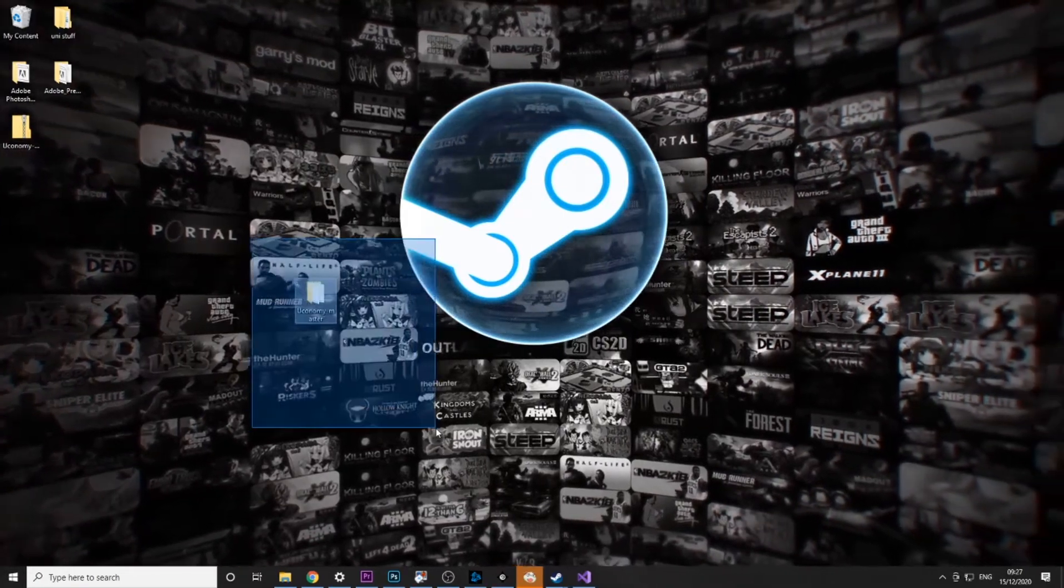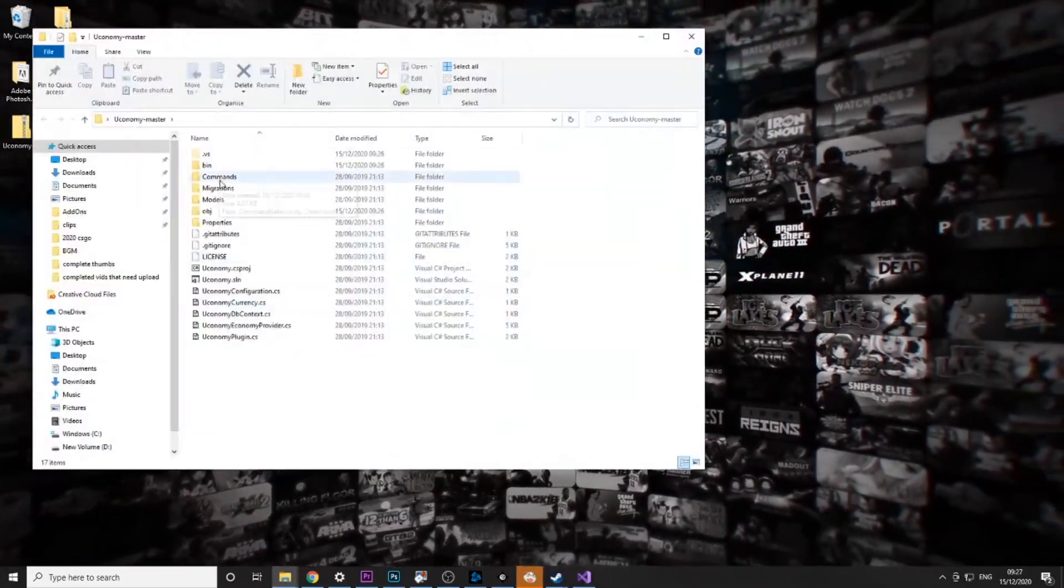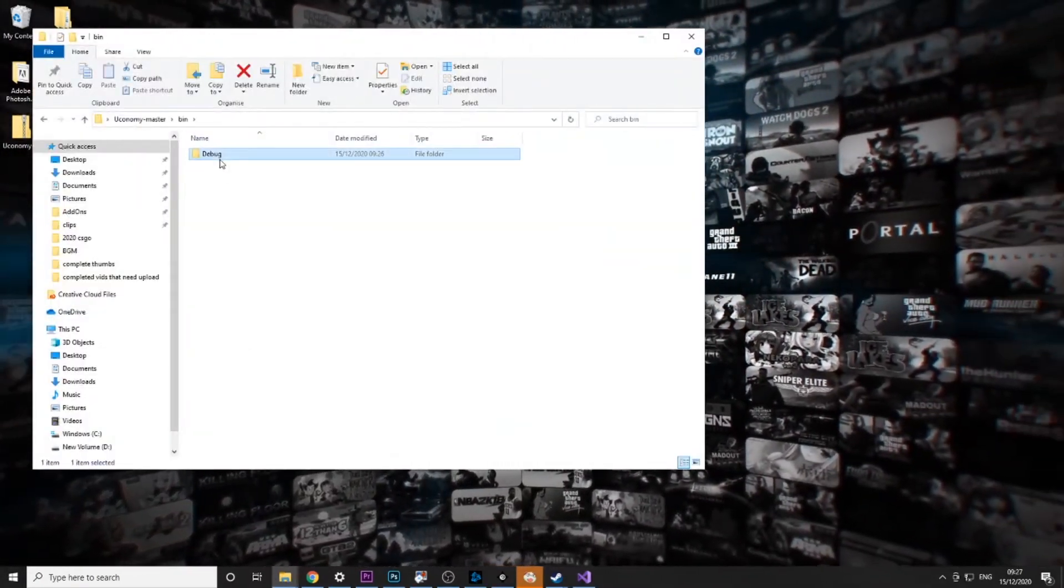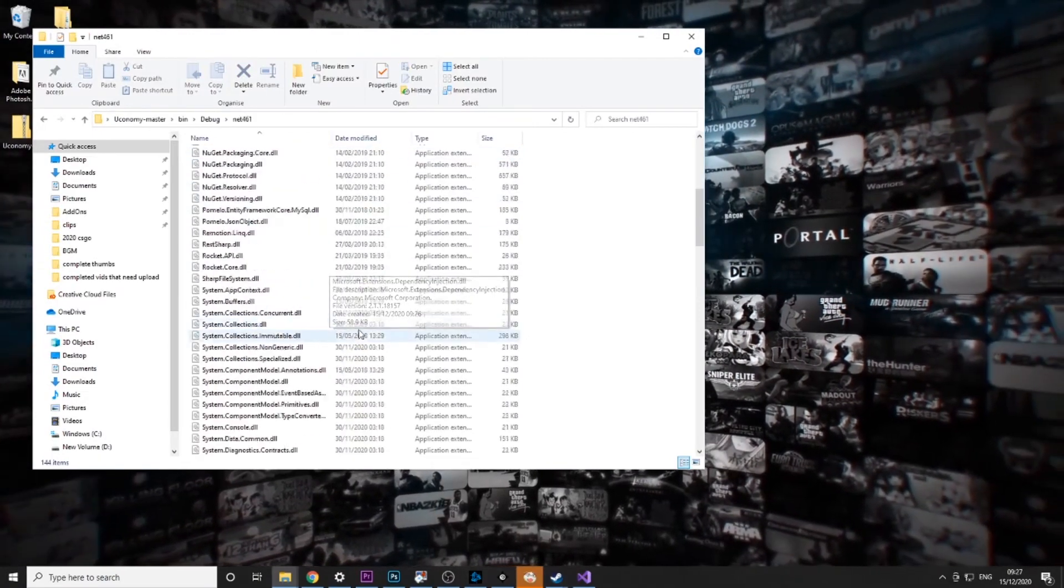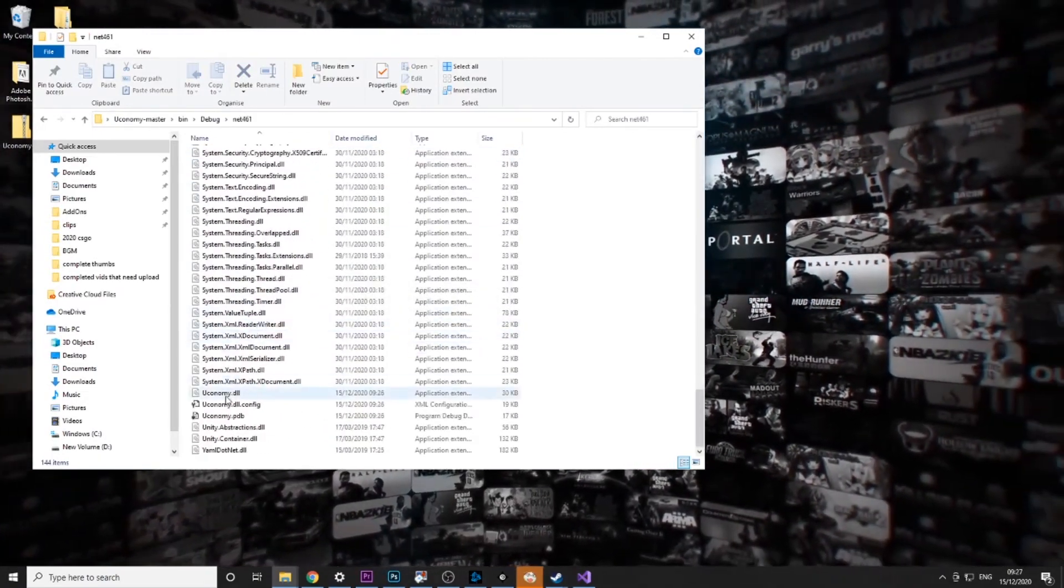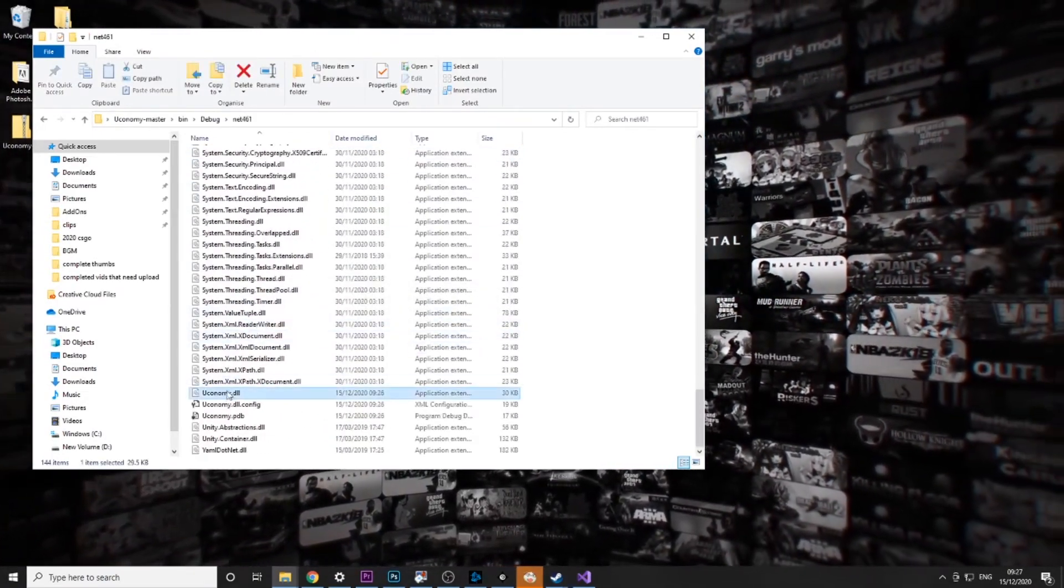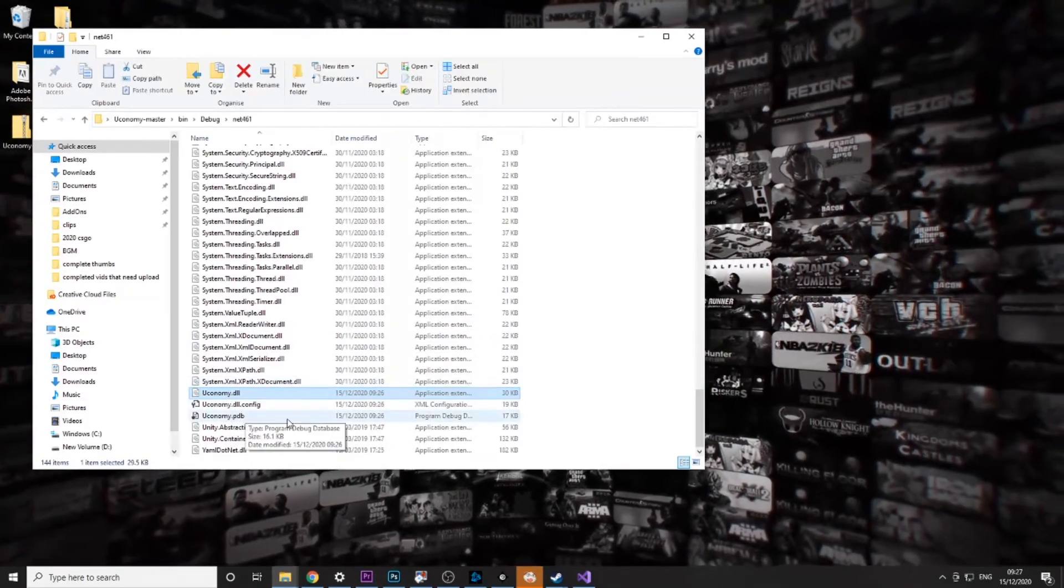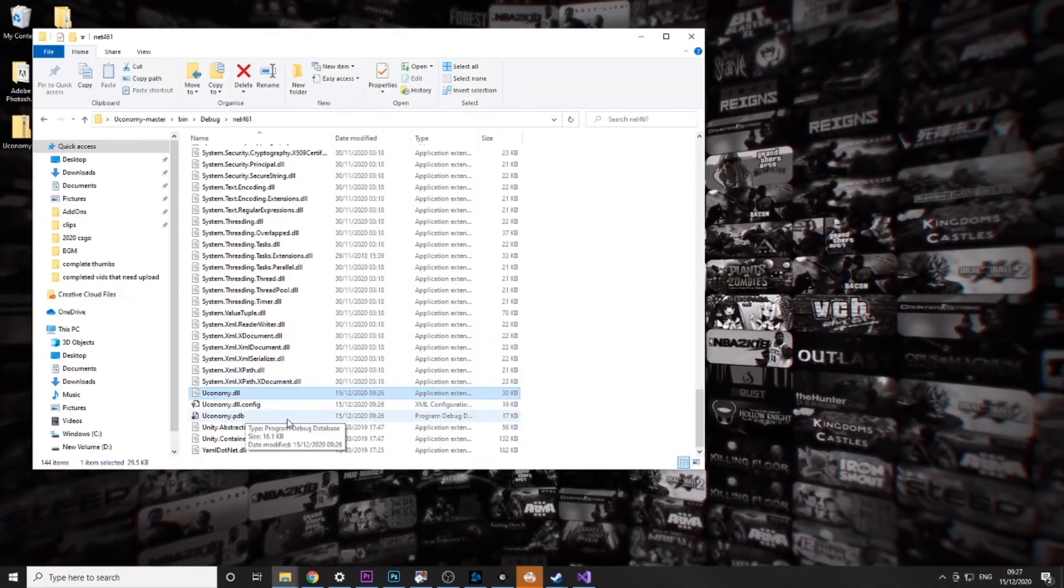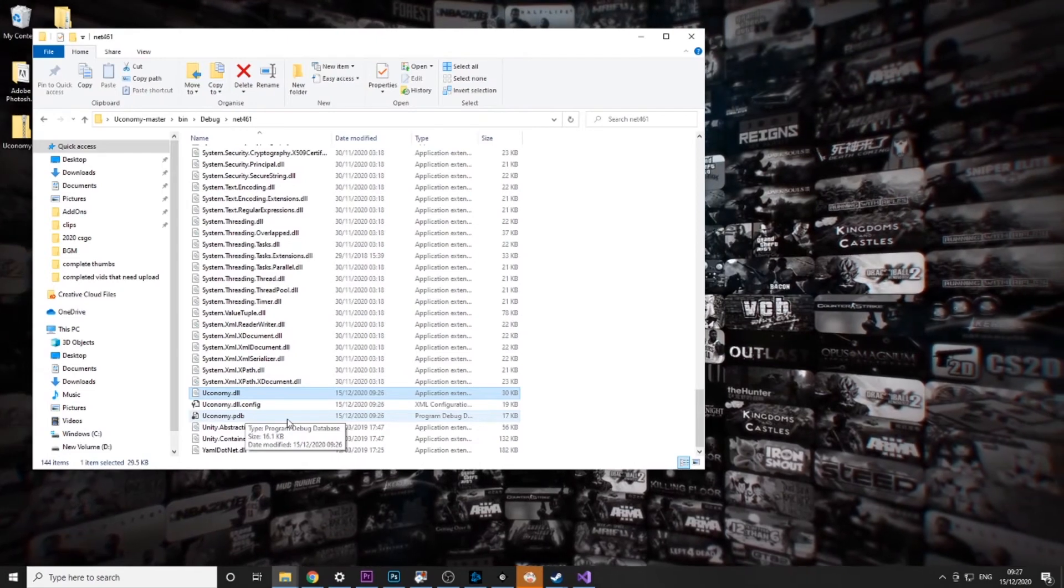So it'll put it into this folder and then you want to go to the bin, debug, net461 and scroll down to the bottom and you see economy.dll. All you need to do is drag that into your RocketMod server and then you're ready to go.